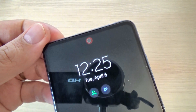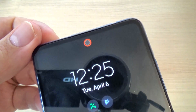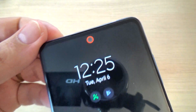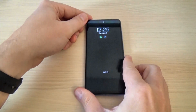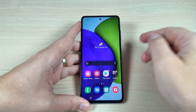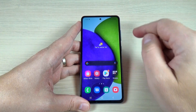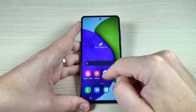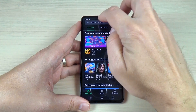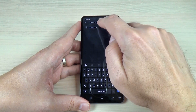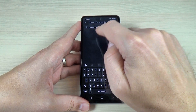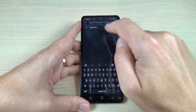Hi guys, in this tutorial I will show you how to set up a front light notification on your phone. To do that it is very easy — just go to the Play Store and here in the search bar just search for AOD notification.